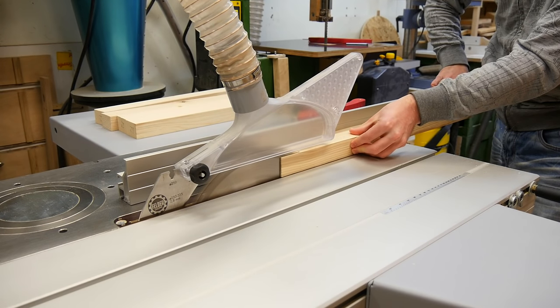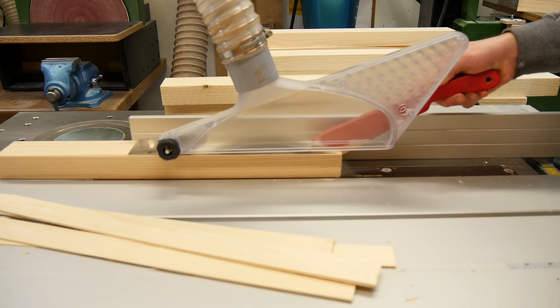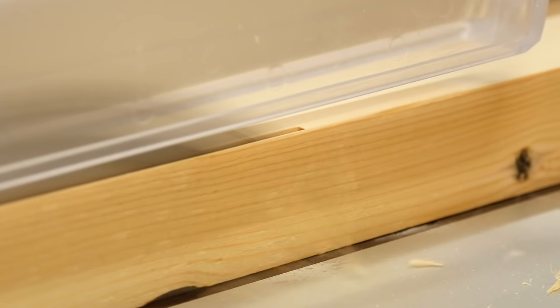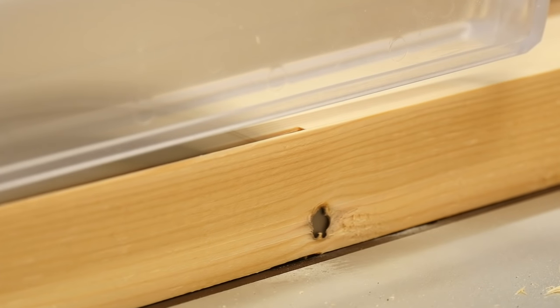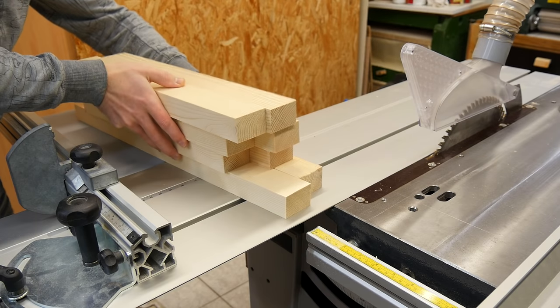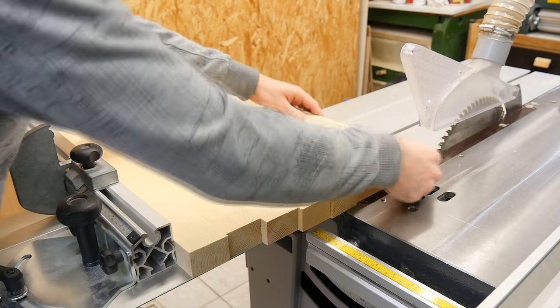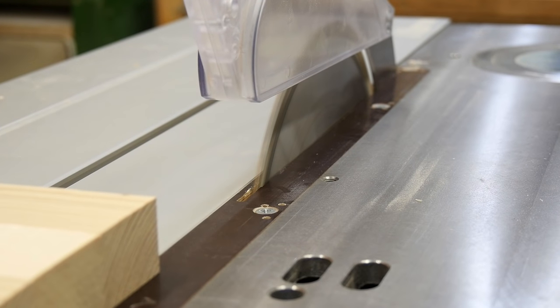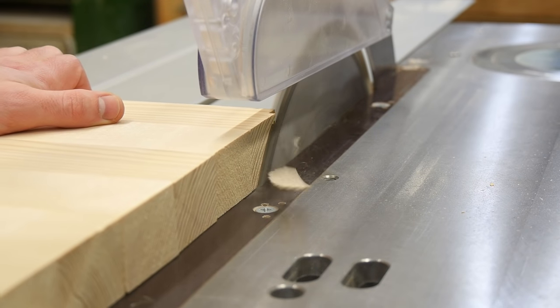The second edge and final width is achieved with a single rip cut on the table saw.